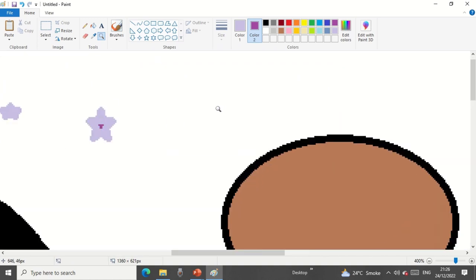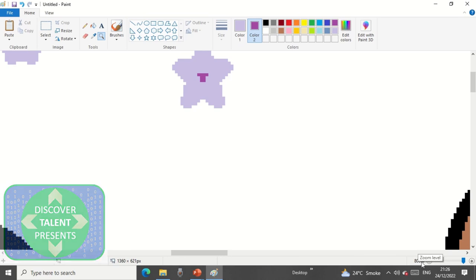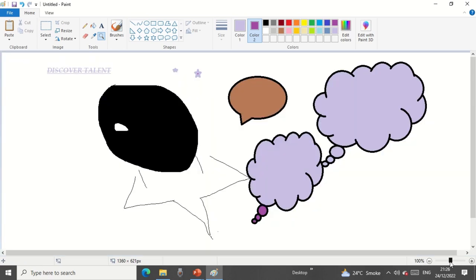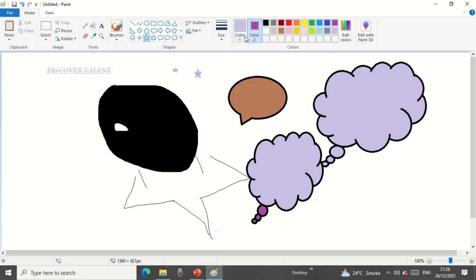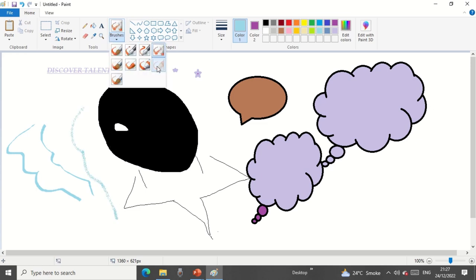You can zoom in up to 800 pixel zoom level and zoom out from the zoom controls both in the ribbon and the status bar. The Brushes option is a lovely feature. I'll select a color, click on the Brushes option, and choose from different types of brushes available. You can pick different brush styles and use them in your drawing.